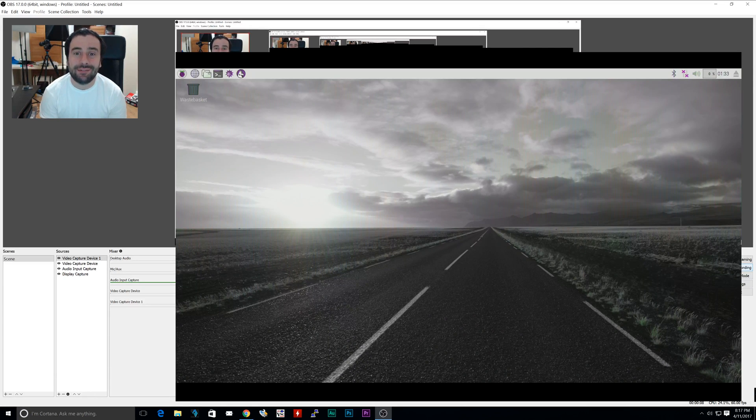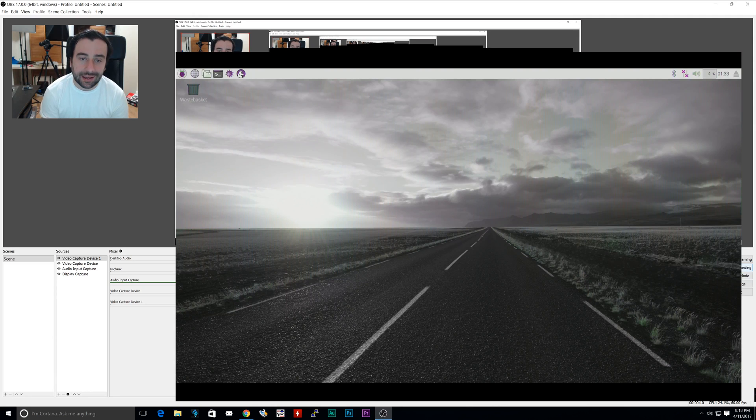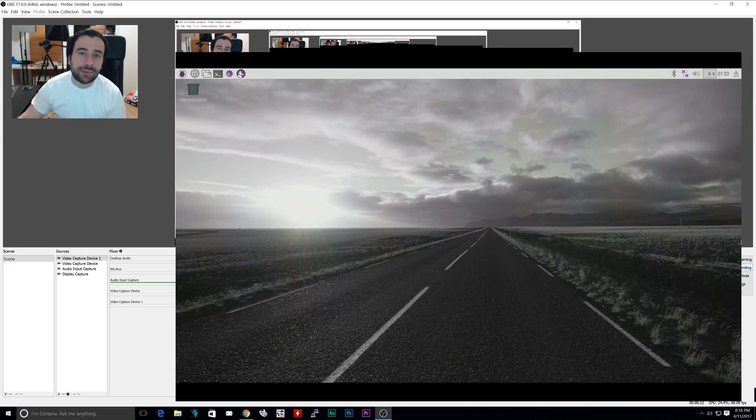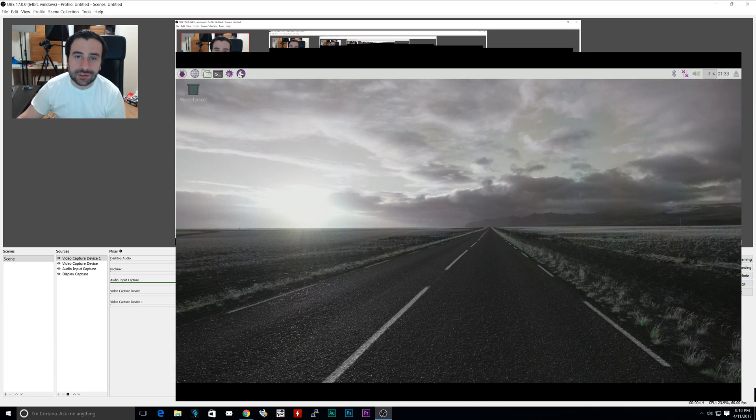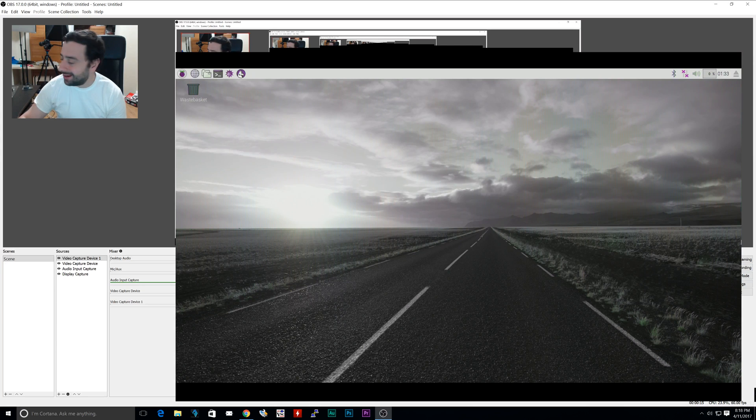If you guys don't know, this is OBS. I'm using OBS because I got this new capture device. It's called the AV.io.